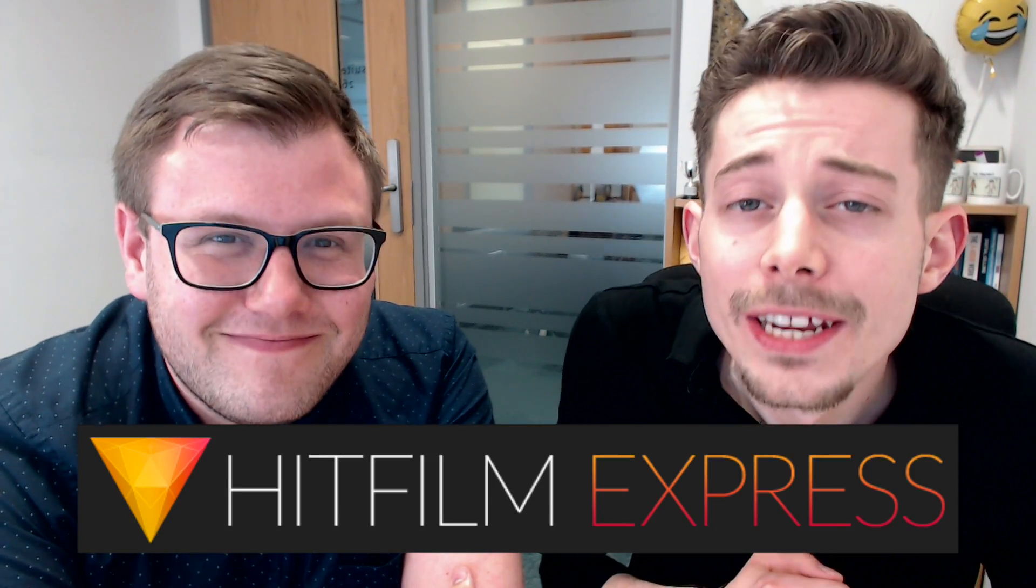There are a ton of video editing software available out there, but why do we recommend HitFilm Express? Firstly, it works on both Mac and PC. Also, it has a ton of cool features which makes video editing simple, effective, and quick, as well as many advanced features for if you want to do anything fancy.